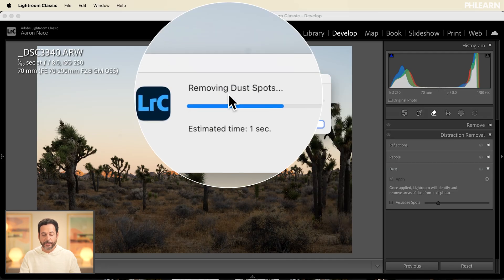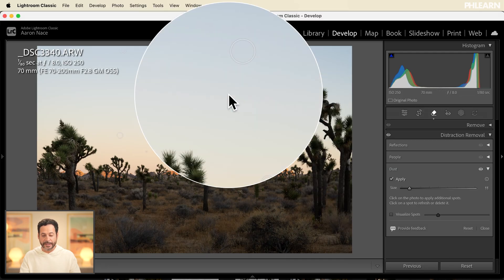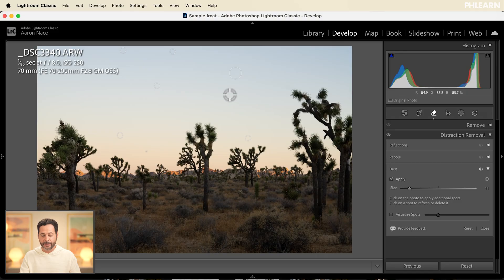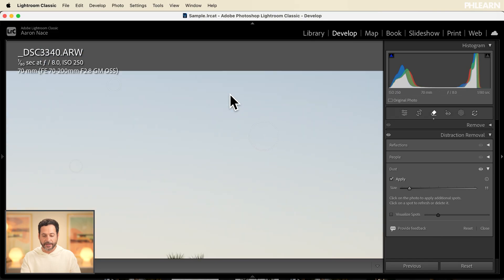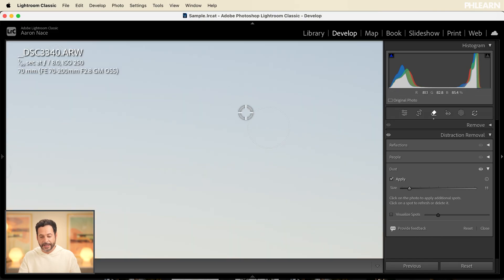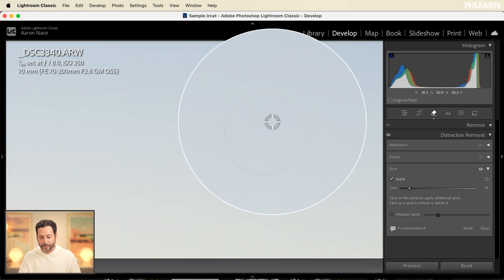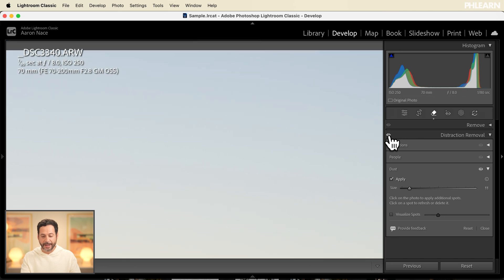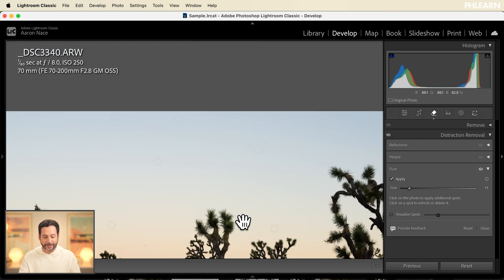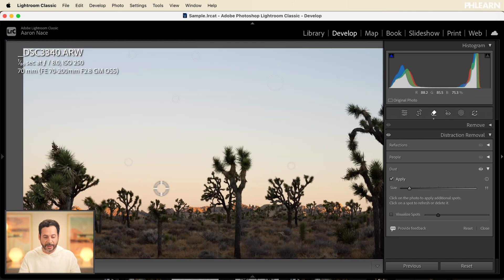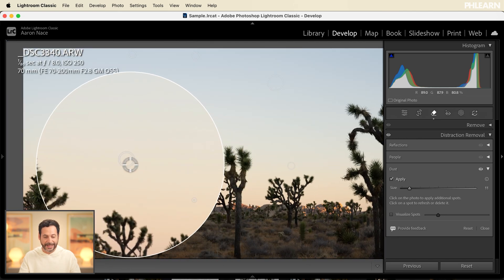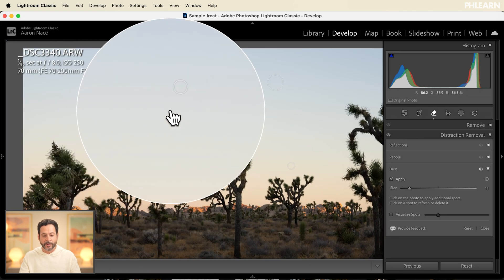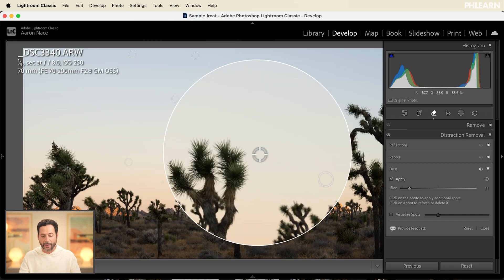It automatically removes all of the dust spots in your image and you can go ahead and zoom in and see the areas that were actually removed. If I just hold this and turn that off and on you can see there's a piece of dust right there and a lot of other dust that I wouldn't have even known was there is removed as well.